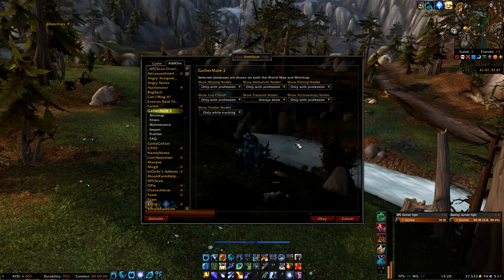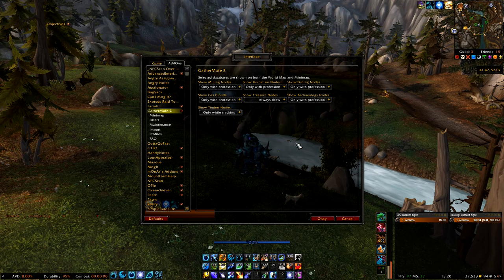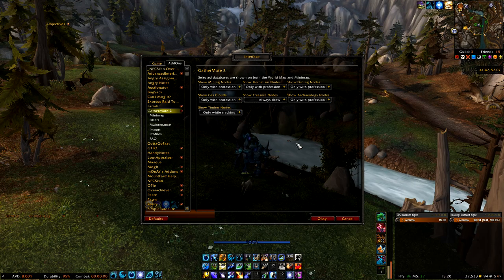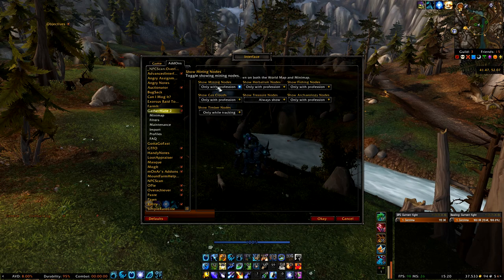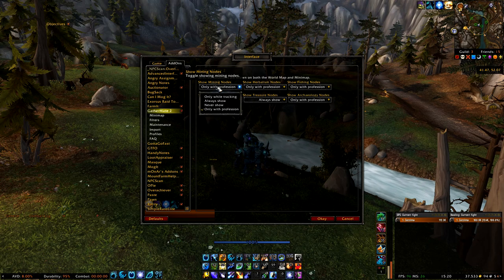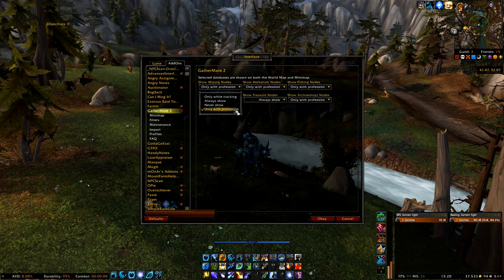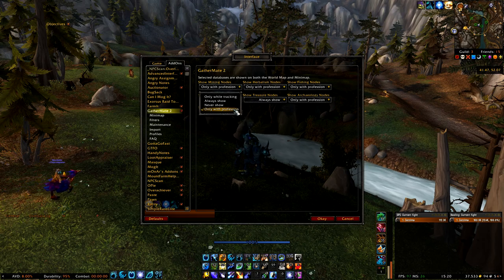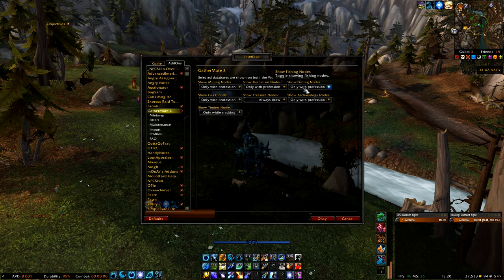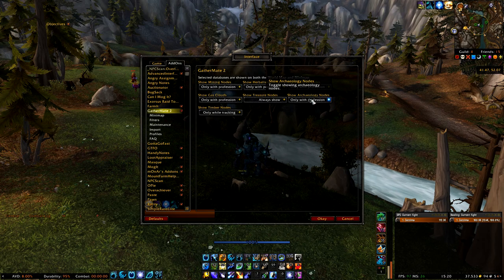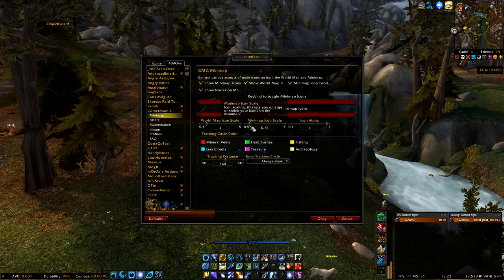You already know that this add-on is used to see the gathering nodes on your map. Let's say you don't want to see the gathering nodes for archaeology on your map — you can click on the drop-down menu and change it to only show when you have that profession learned. You can also completely hide it, but that is basically personal preference.